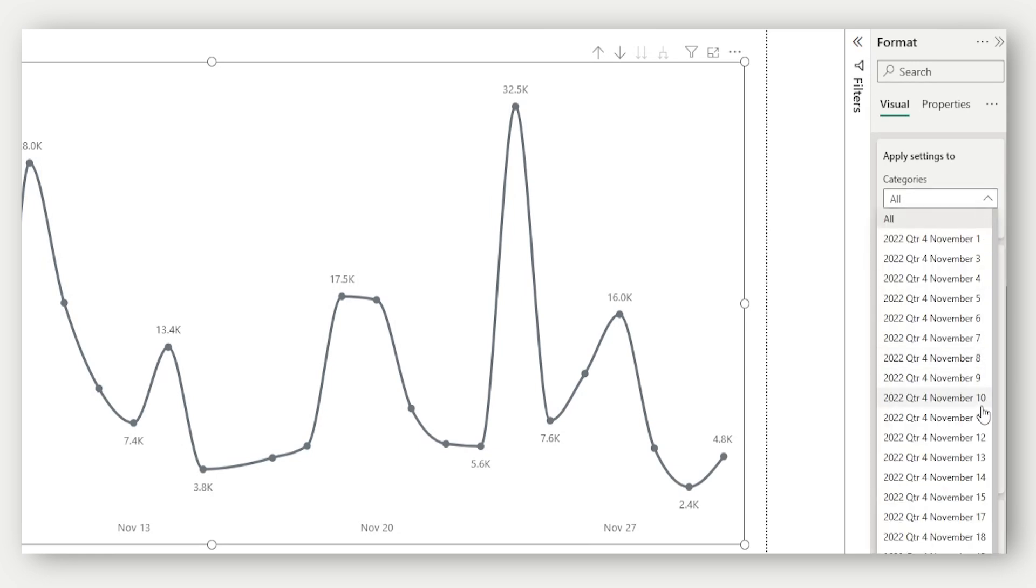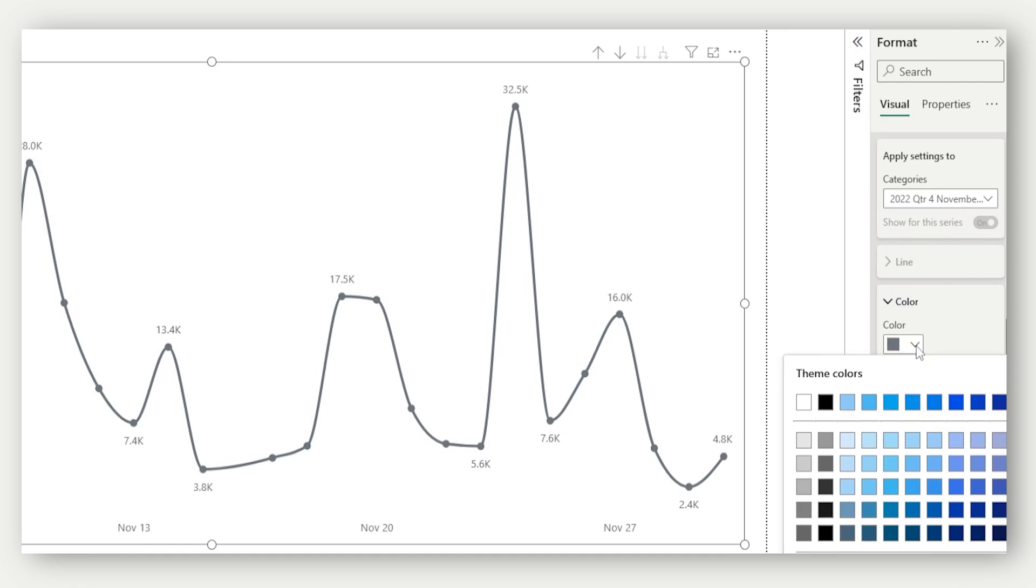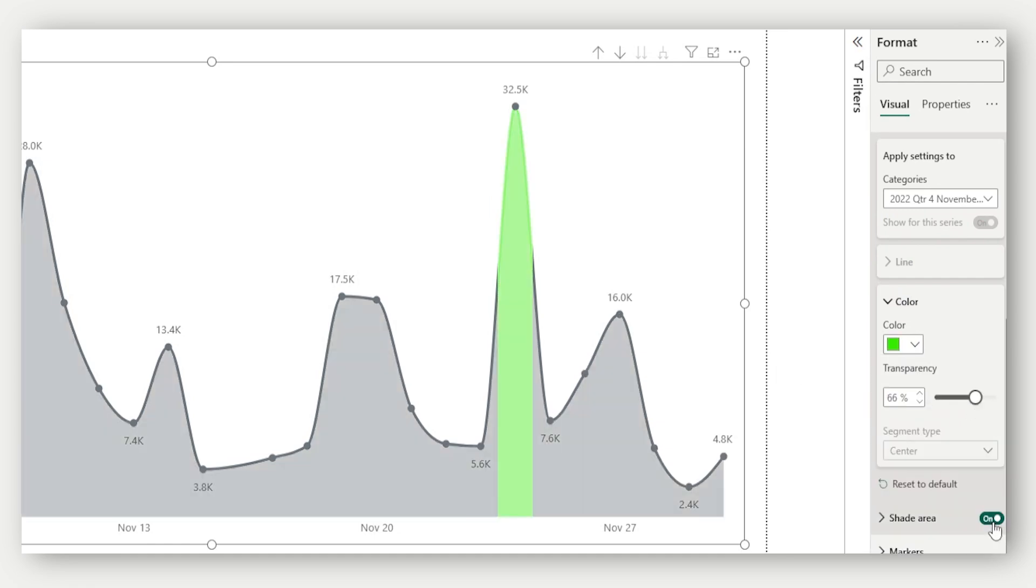Click the drop-down and select a specific data point. This is where the magic happens. You can now change the line color, transparency and even the shading for just that segment. Perfect for calling attention to important trends.